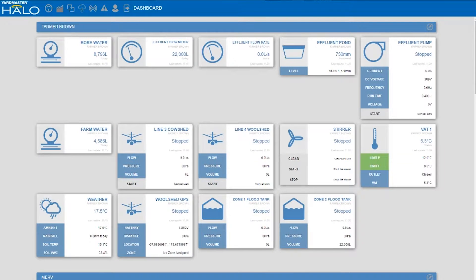Hi, my name is Shane. I'm here to talk about some of the features of the Yardmaster Halo system. The Yardmaster Halo system captures all the data from your sensors and pieces of equipment and stores the data indefinitely. With that data capture you can start seeing patterns and with those patterns start making more informed management decisions.